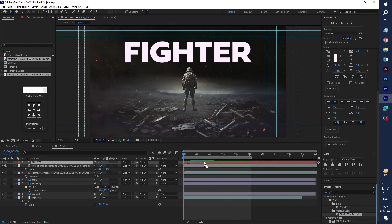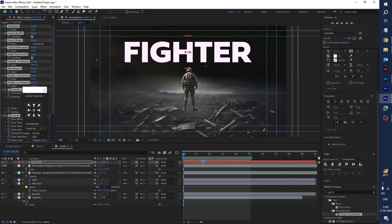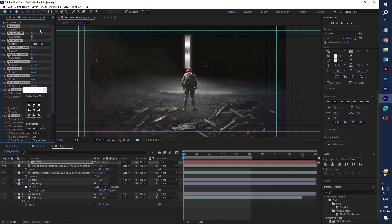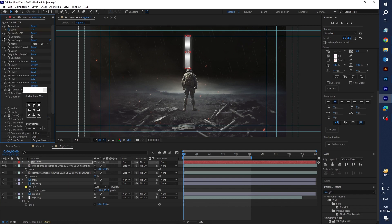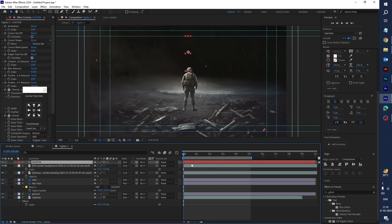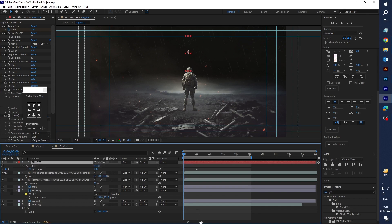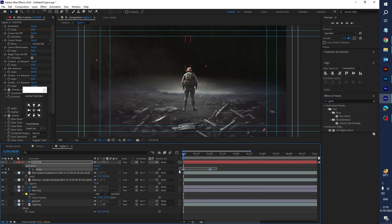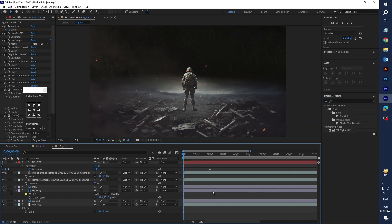Go to Effect Controls, click on the checkbox, click on the character option, and set the value to 0. Select the Fighter text layer and press U to see the keyframes. Now let's play this animation.